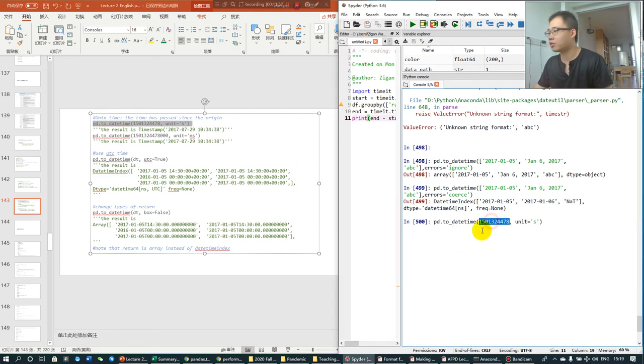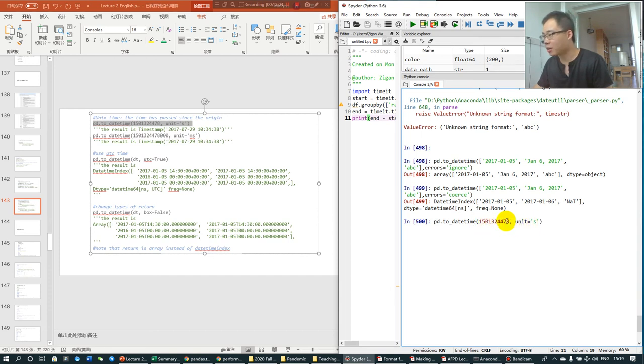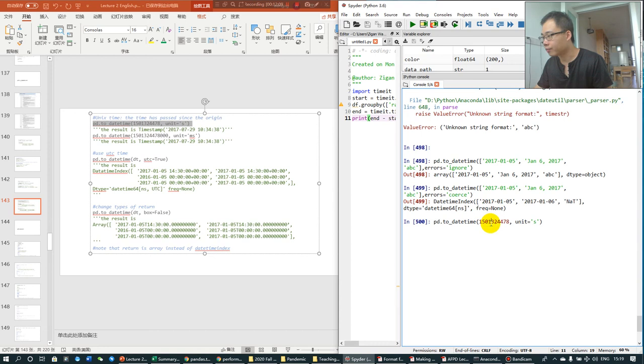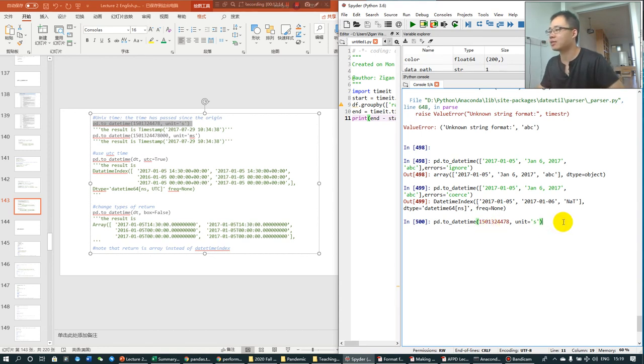We can also have the other options like units. So, this is a second. So, when the unit is second, it's converting this many seconds. What is this? It's a thousand, million, billion. 1.5 billion seconds.